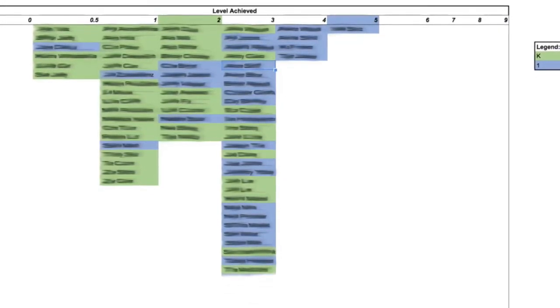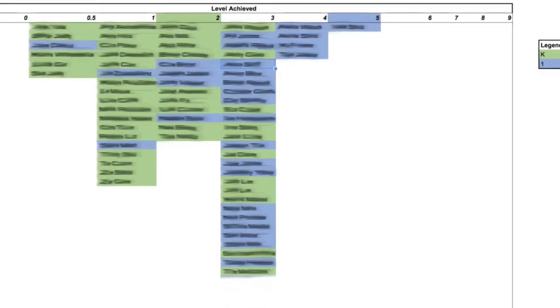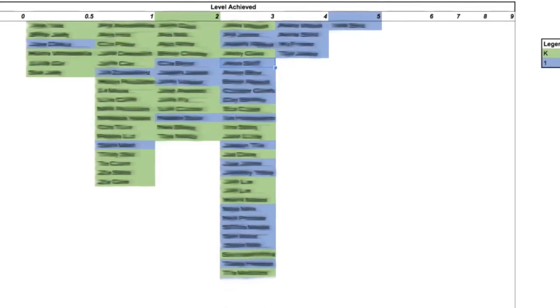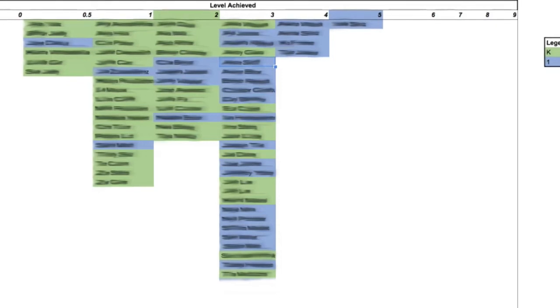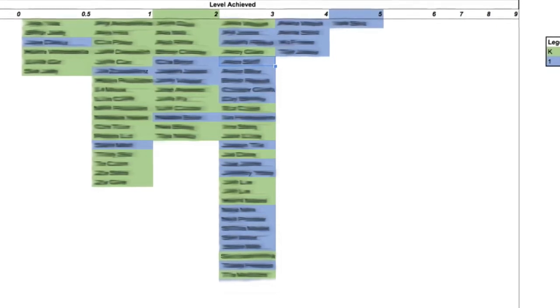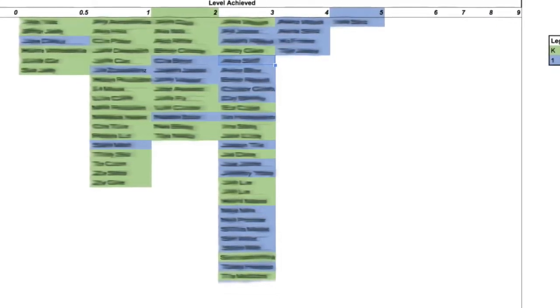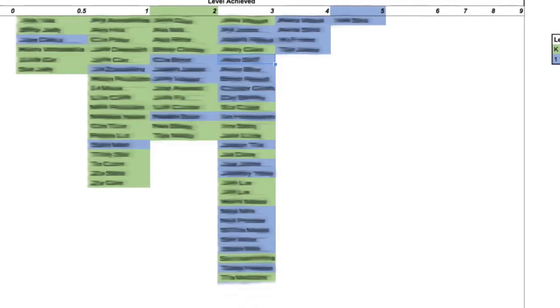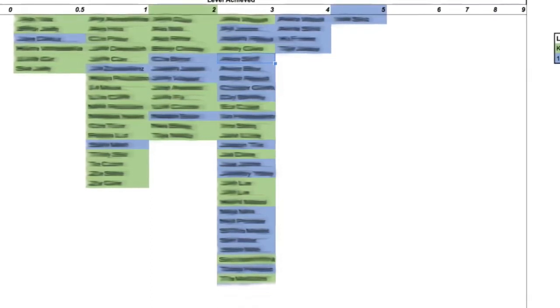On this view we have it color coded by grade level with our kindergarteners in green and our first graders in blue, and that way I can just at one shot get a sense of where my scholars are and how they've progressed.